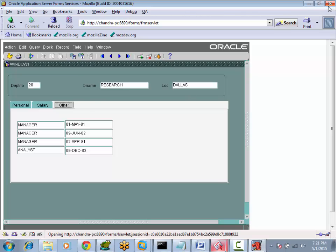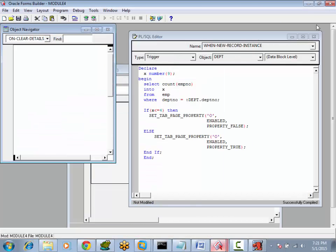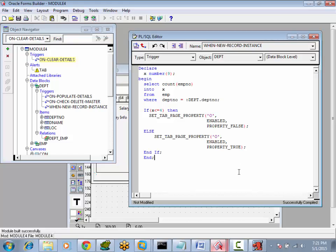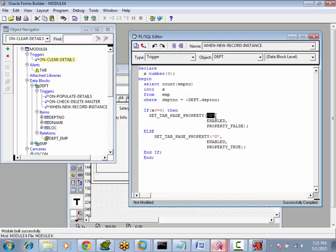This is how to enable or disable the tab page programmatically. The built-in procedure is SET_TAB_PAGE_PROPERTY. You pass the name of the tab page, the property name, and then the property value.